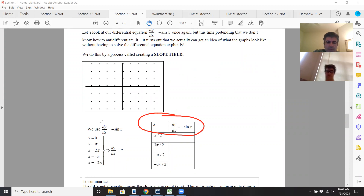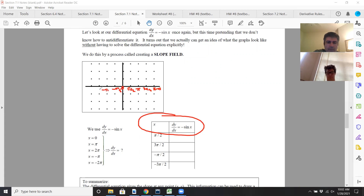So in this case, x equals zero, x equals pi over 2, pi, 3 pi over 2, 2 pi. Of course, also negative pi over 2, negative pi, negative 3 pi over 2, and negative 2 pi.